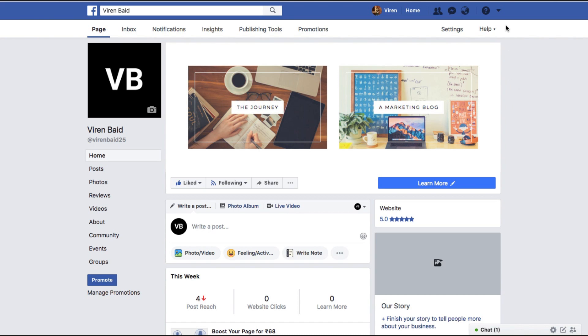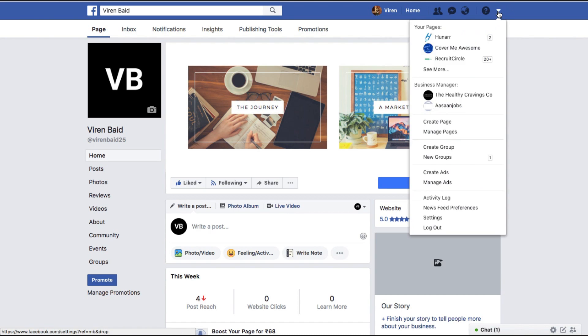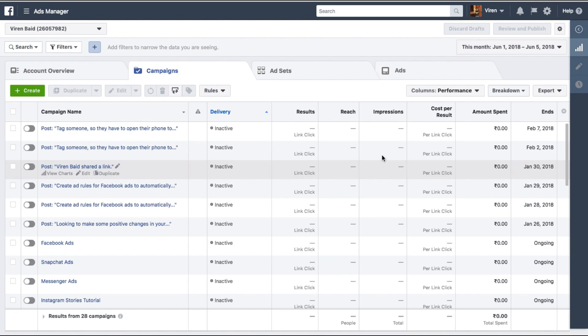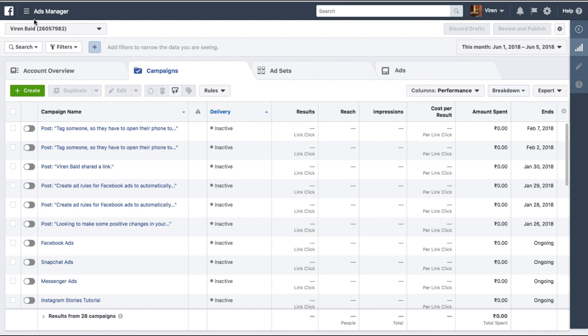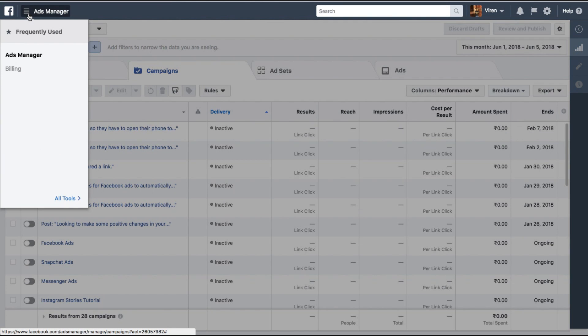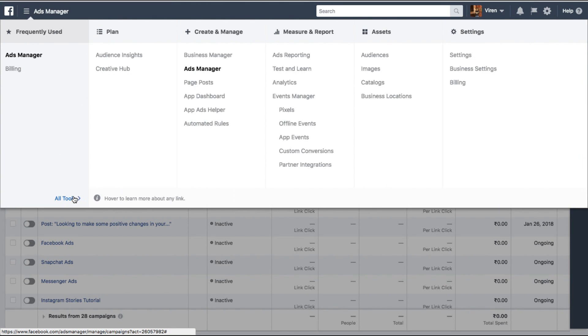How you need to go about this is go into your Ads Manager and once you're here, go under this menu, All Tools.